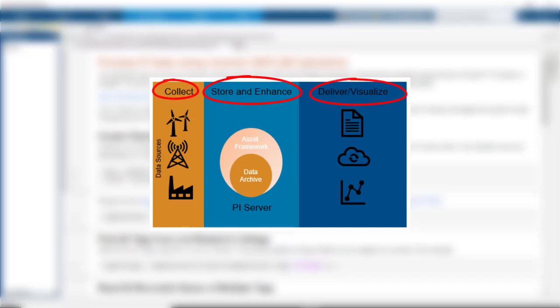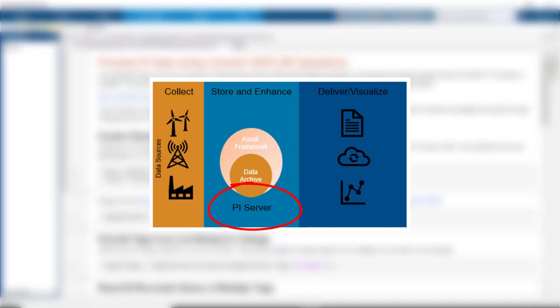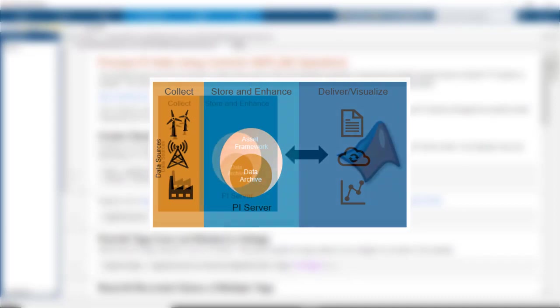and share operational data with users within and beyond the enterprise. And the heart of this system is the PI Server, which is used for real-time data storage, normalization, analytics, and notification engine.